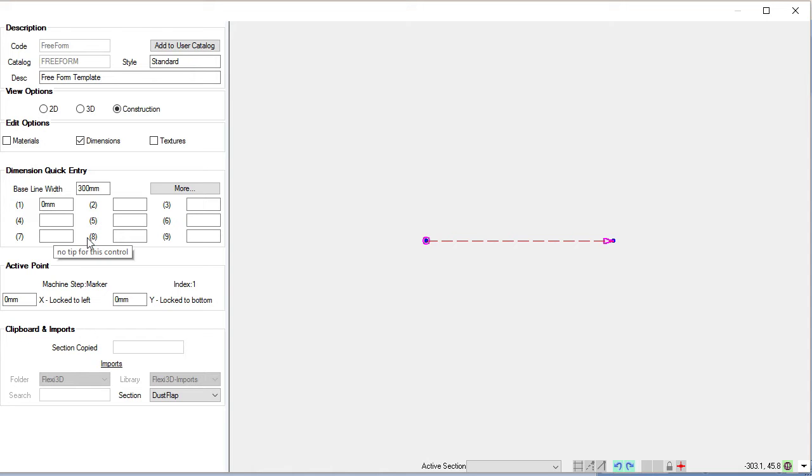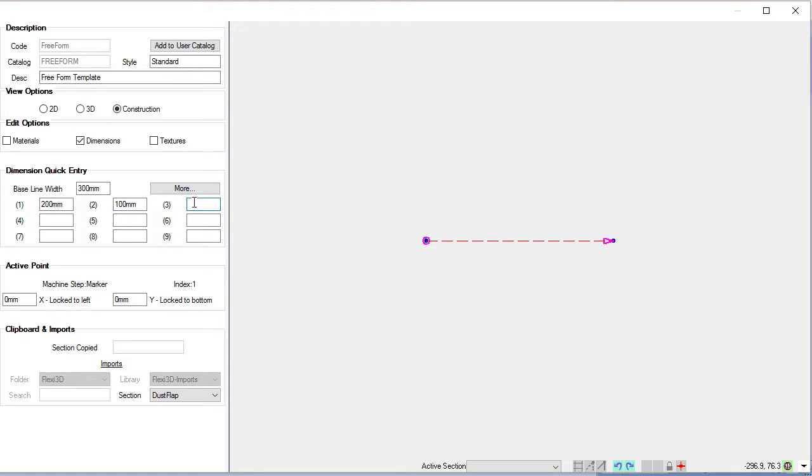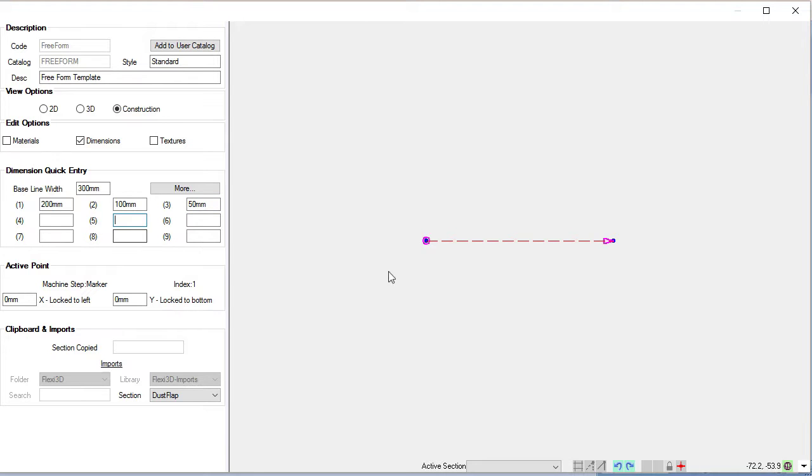for dimensions that we would use as we build our box. So for example, if we put 200 here, 100 here, and 50 in this box, those are three dimensions and they can be used as we build